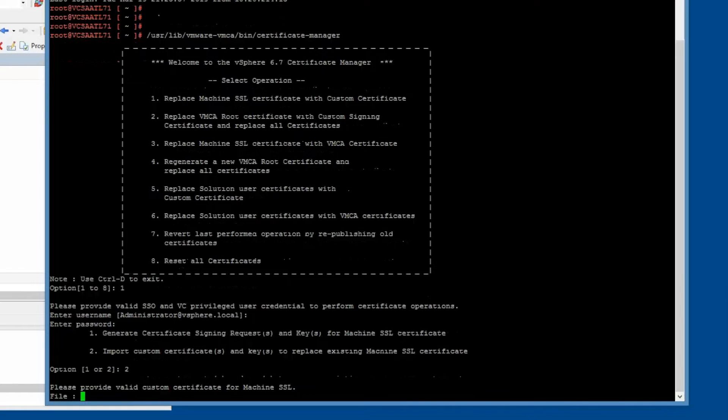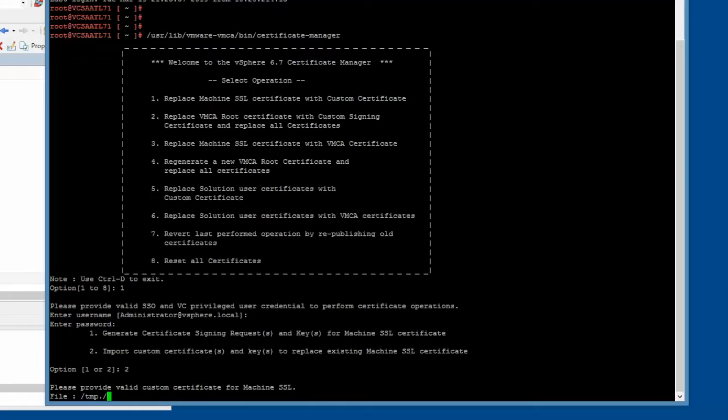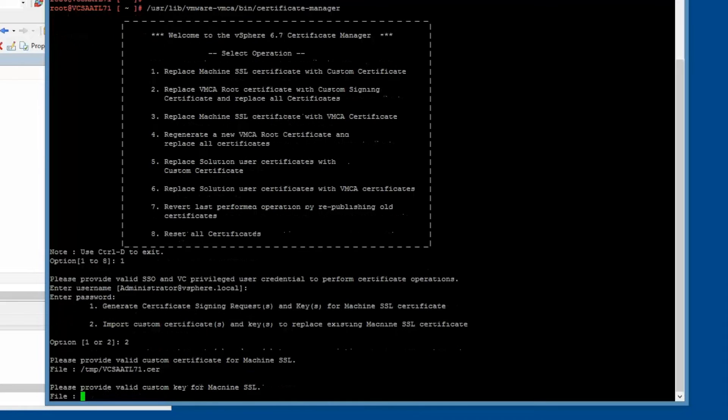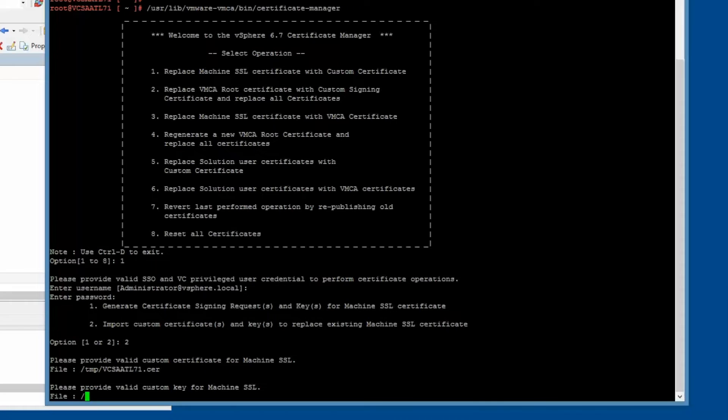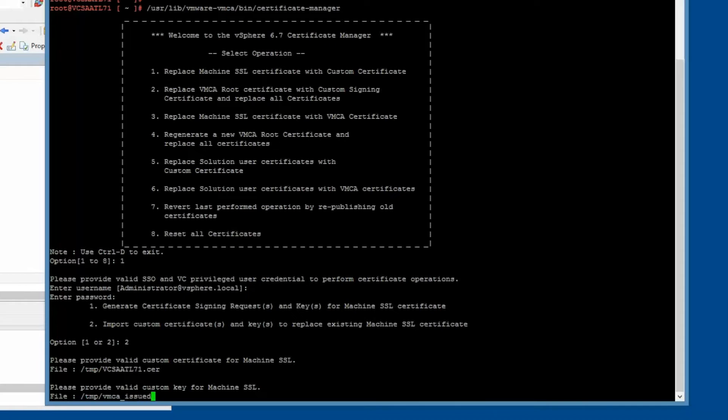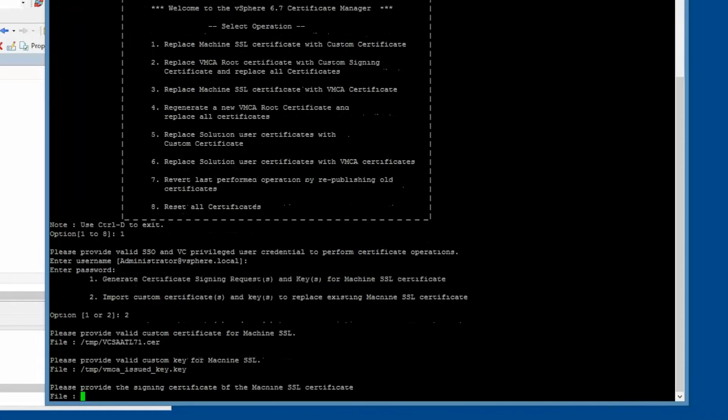When prompted for the machine SSL certificate, enter the path for the VCSA ATL71 certificate. This should be in the temp directory that we created earlier. Next, you will be prompted to enter the custom key. This is also in the temp directory that we created earlier. Lastly, enter the root certificate. If you recall, this is the ab-root.cer file that we created earlier.